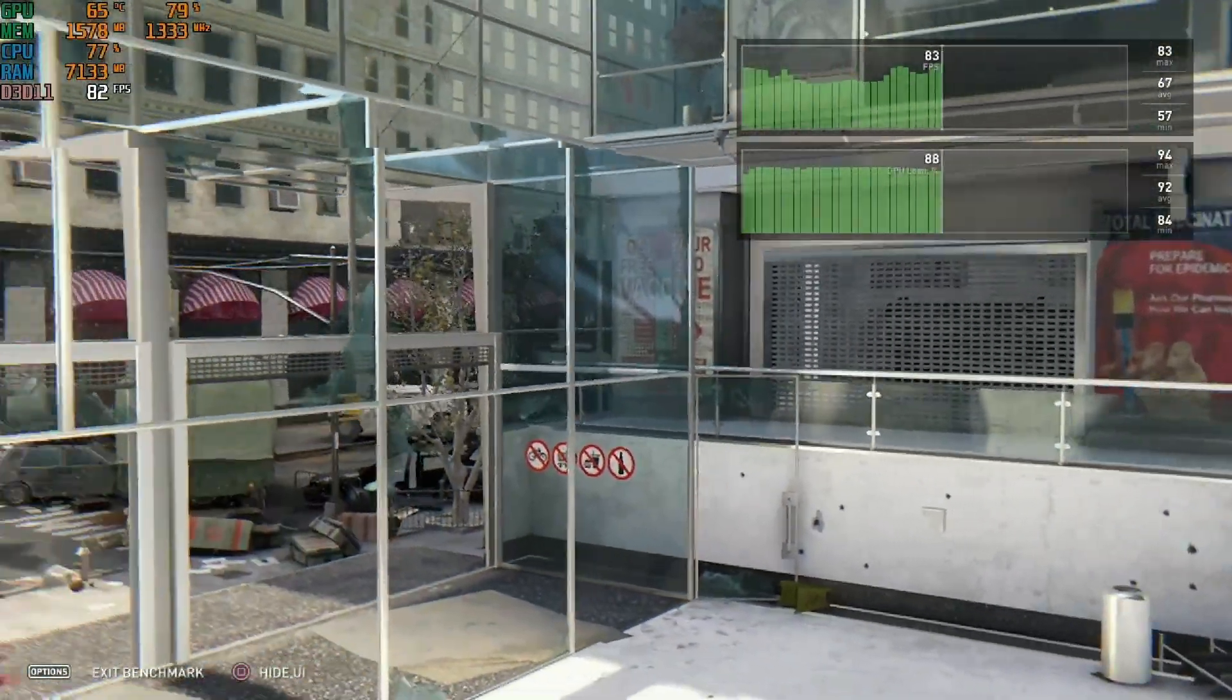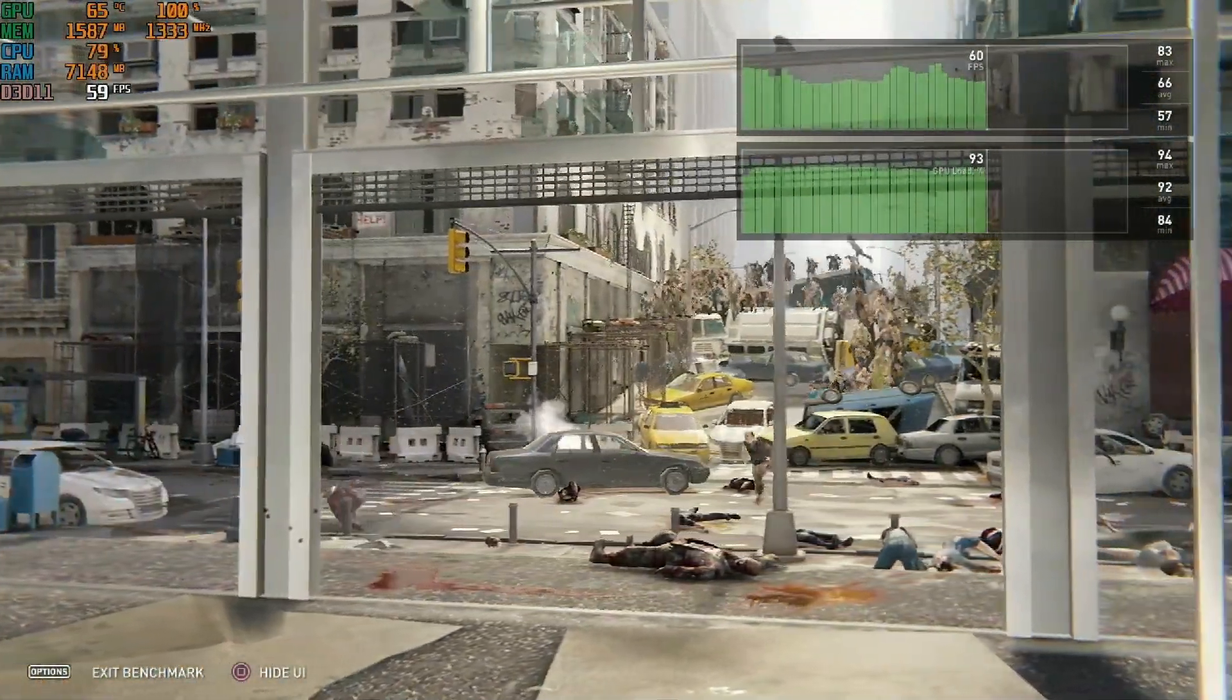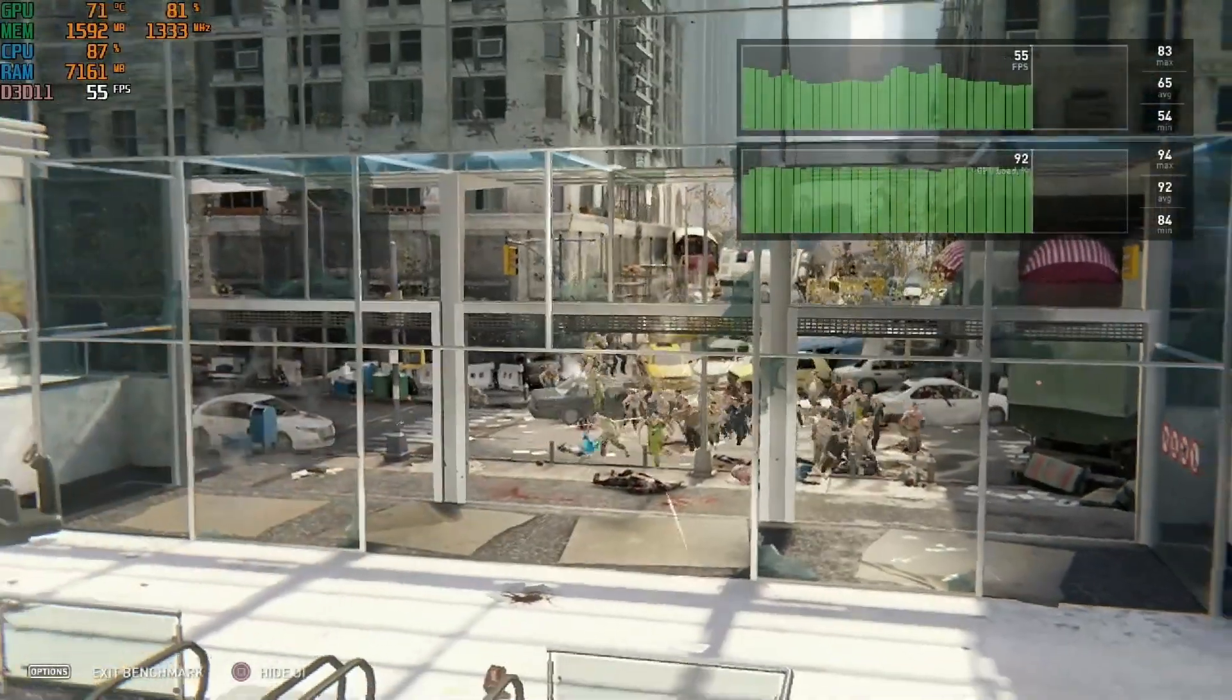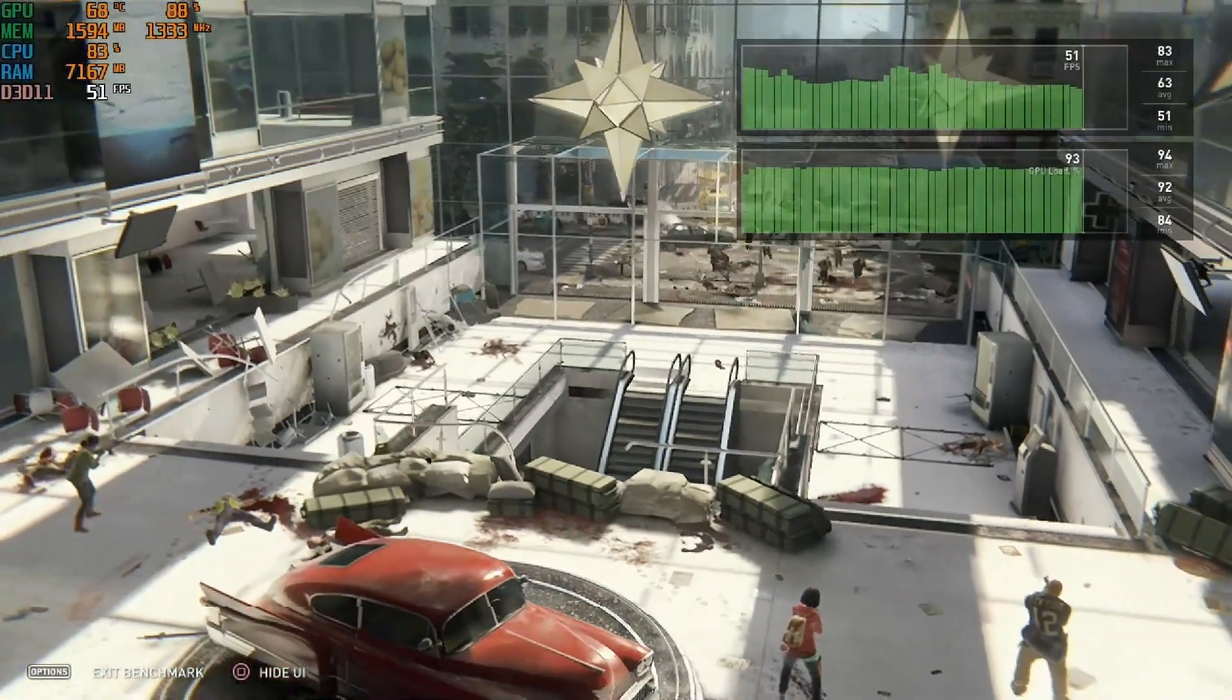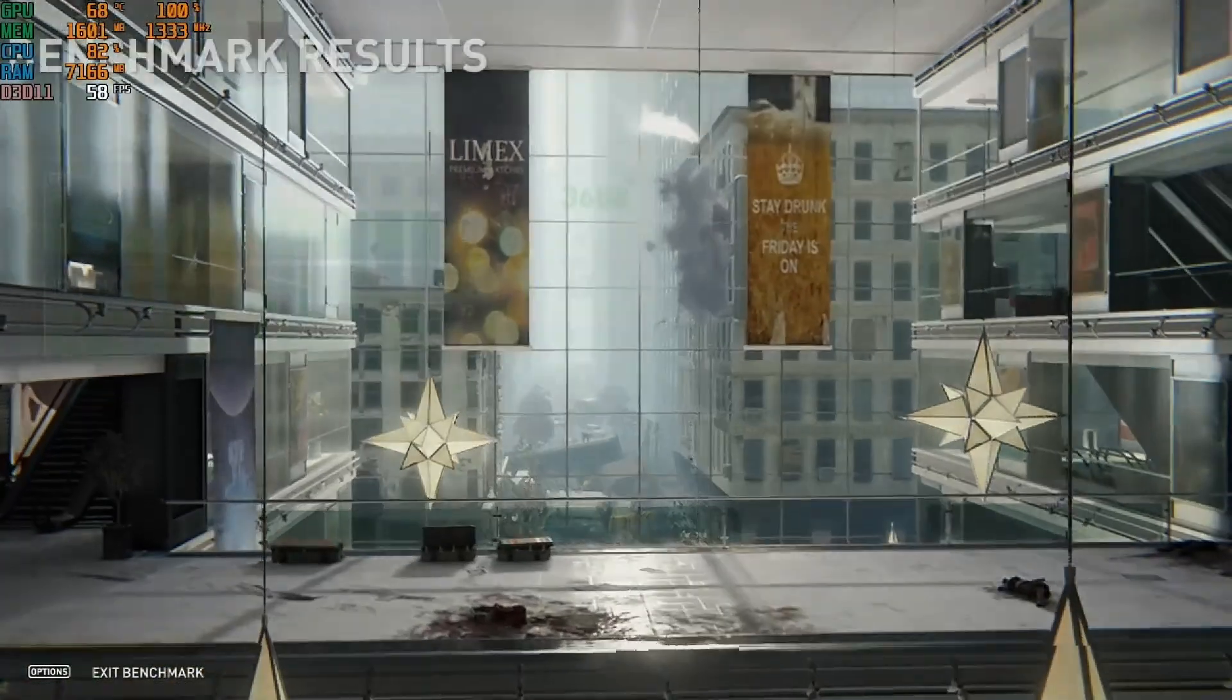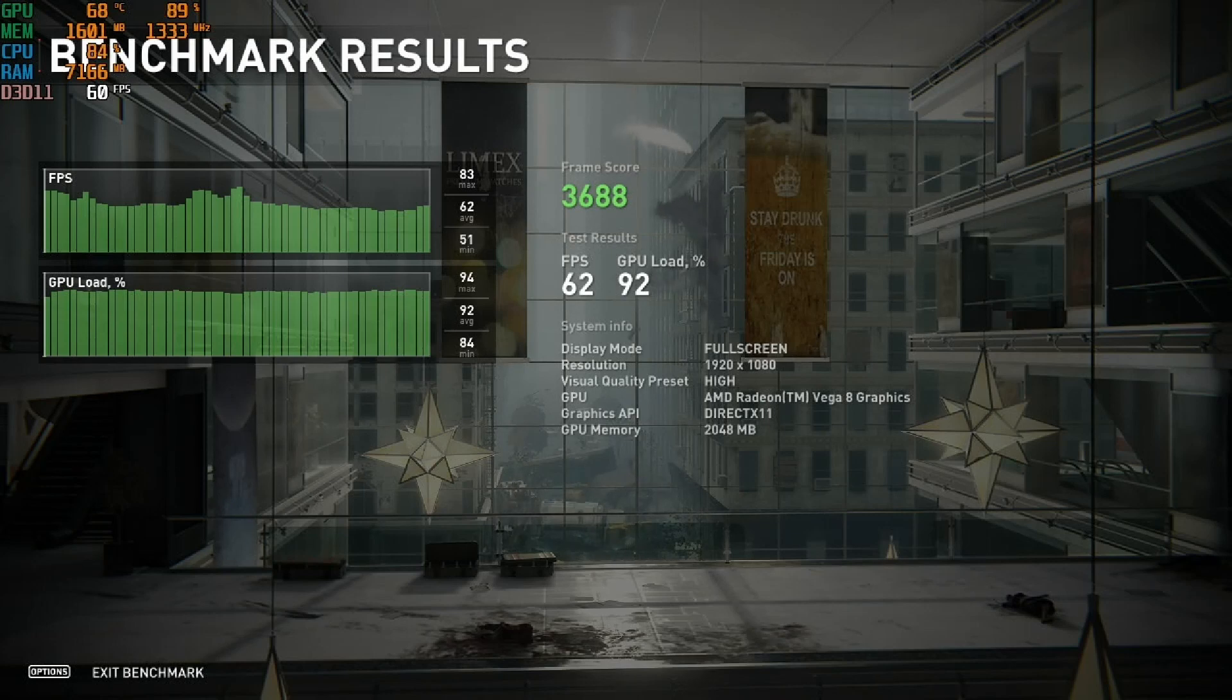Not everyone who can buy a computer like this should expect the quality of a top-tier PC Master Race, but it's quite interesting that a computer with these components has the capacity to run at an average of 50-52 frames per second. Here we see the exact results: 3,688 points, an average of 62 frames per second with a GPU load of 92 percent. I think it's quite decent and you can play it well.